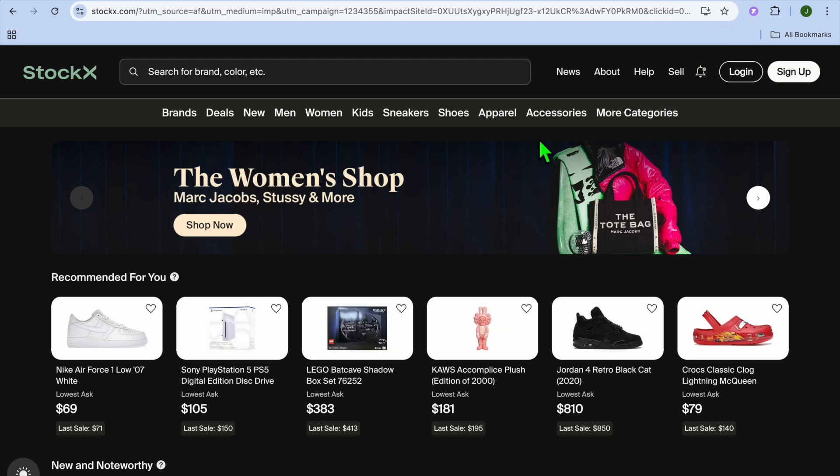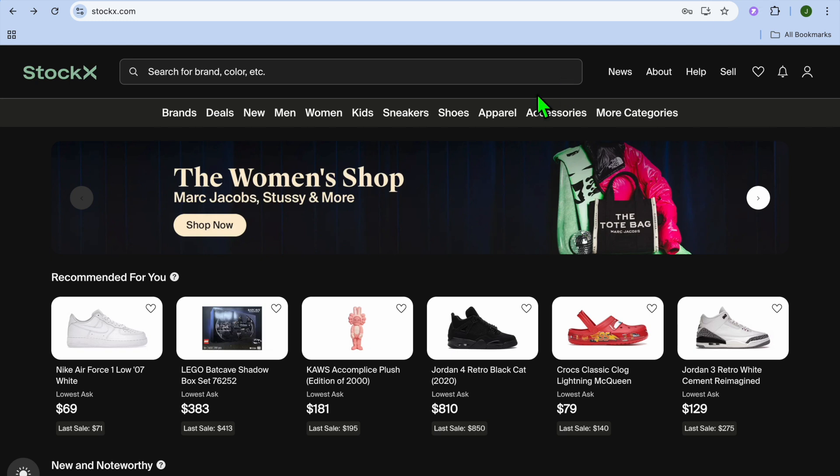Go onto StockX.com and tap on sign up in the top right-hand corner. You can quickly sign up using your email address.